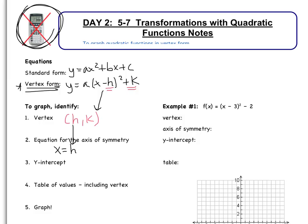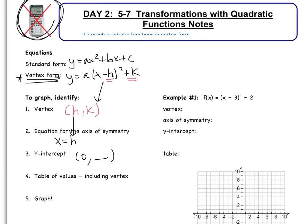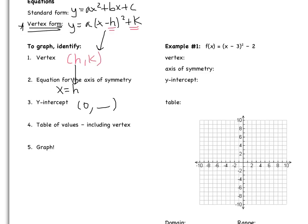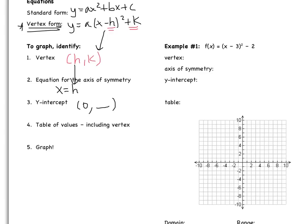The y-intercept is the point 0 comma some y-value. Remember that you have to substitute 0 in for x in order to find that y. And then we have to fill out a table of values and graph it. So I thought we would just start off with an example.